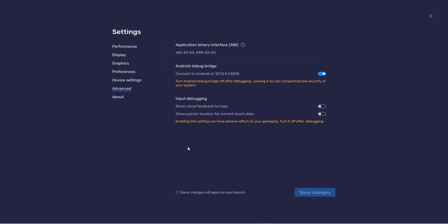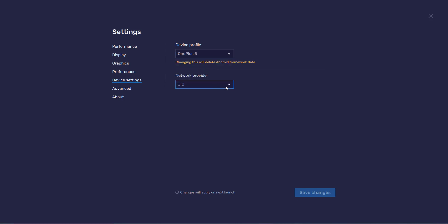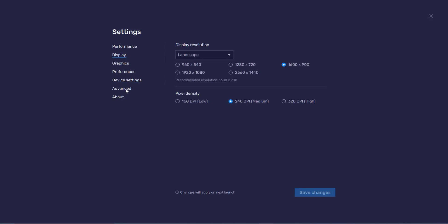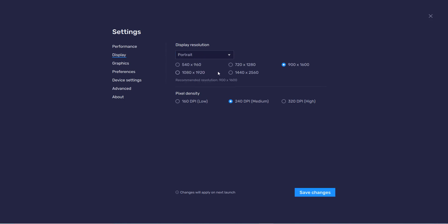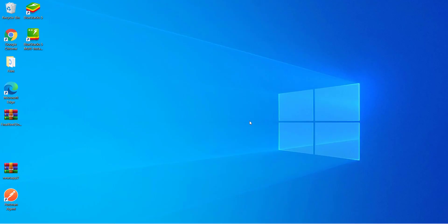After enabling ADB, go to Device Settings. You can select any phone you want — it contains lots of phone options. The recommended one is OnePlus 5, so I'll go with that. Click on Display, and you can see it is in landscape mode. Change it to Portrait, then select your preferred resolution — it's recommended to go with the default suggestion. Click Restart to apply the changes.